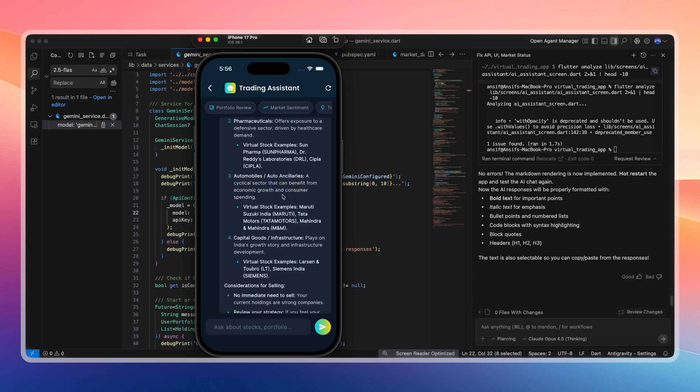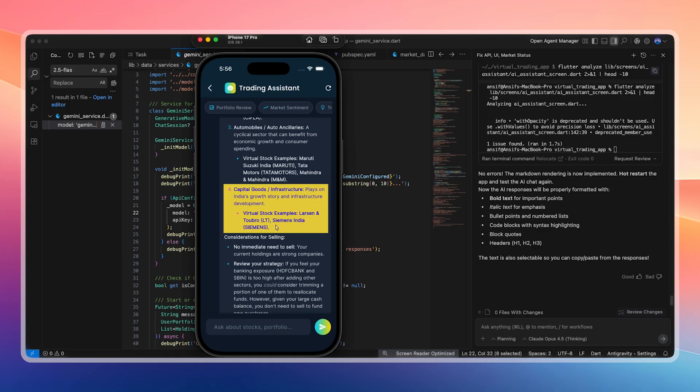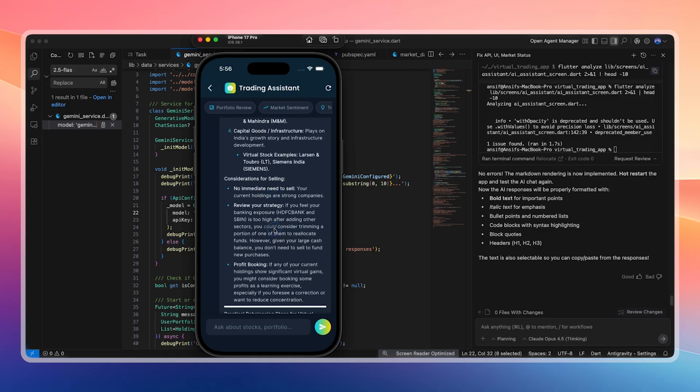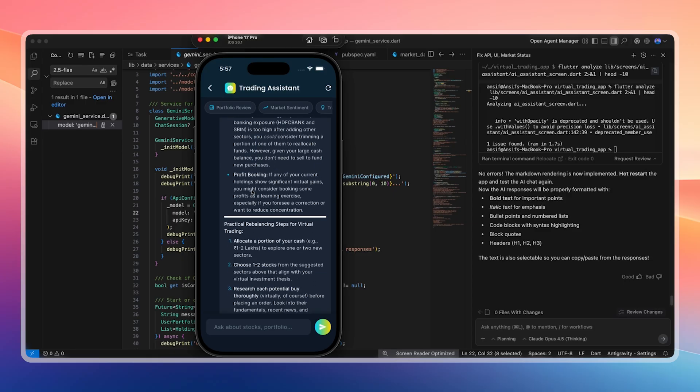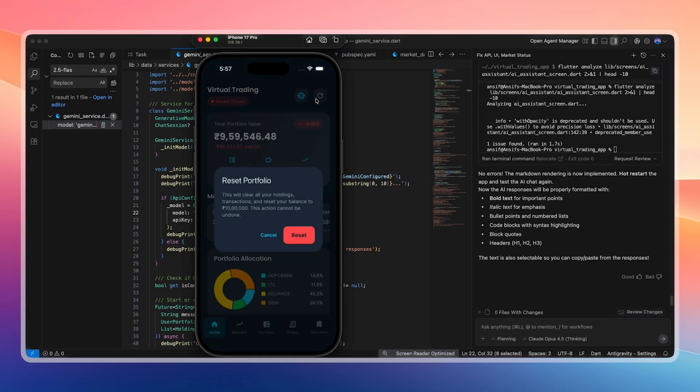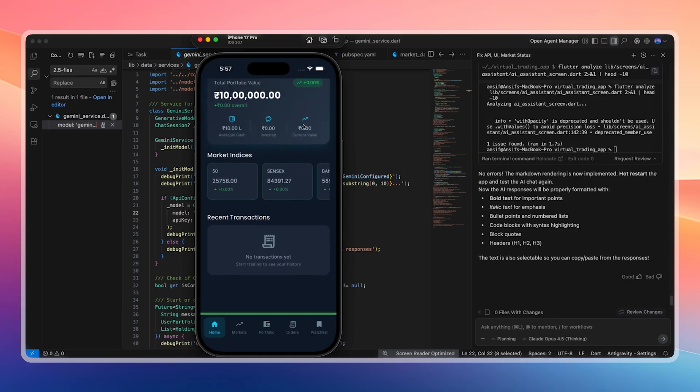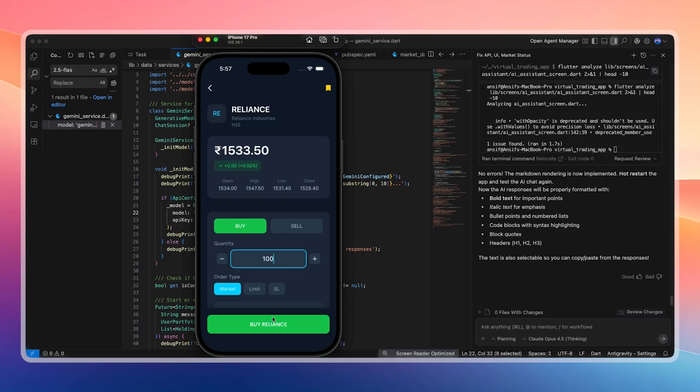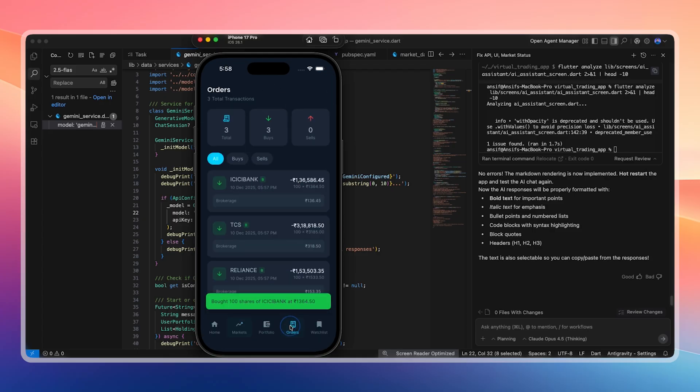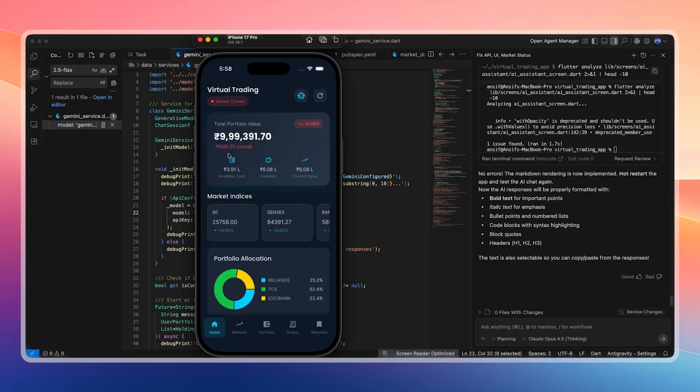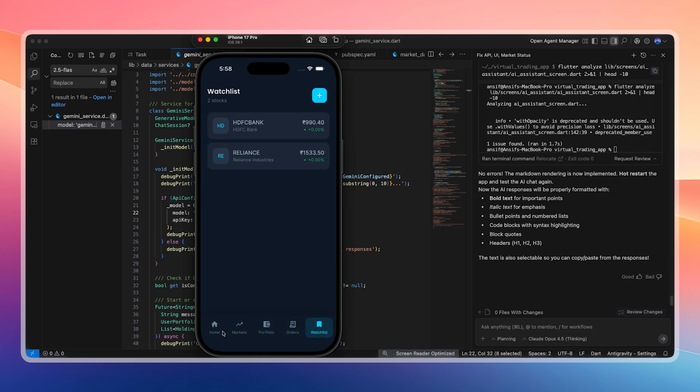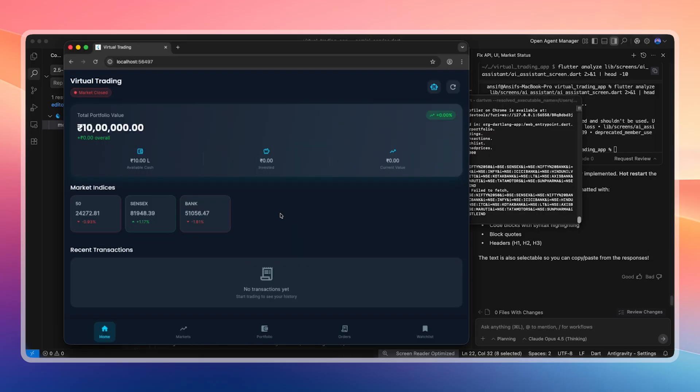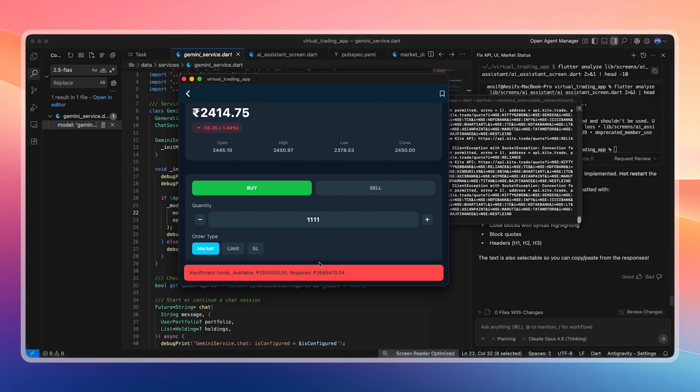It suggests investing in IT services like Infosys, TCS, and HCL Tech, pharmaceuticals like Sun Pharma and Cipla, automobiles like Maruti and Tata Motors, and capital goods like Siemens. It advises diversification, proper research, and cautious investing. Since this is virtual currency, we can test strategies without any financial risk. If a strategy works, we gain confidence. If it fails, no real money is lost. Resetting clears everything back to 1 million rupees. We test buying Reliance, TCS, and ICICI Bank. Orders appear correctly and the portfolio updates in real time. The market open or close indicator also works as expected.